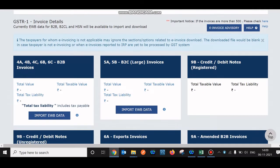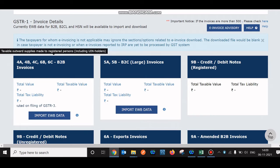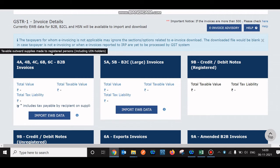As you can see, the count is not displayed on the tile yet — that's because you added the entry but haven't generated the summary. Once you fill the entries, you need to generate the summary and the count will appear on top of the tile. Hovering your mouse over the tile shows it covers taxable outward supplies made to registered persons, including deemed exports.